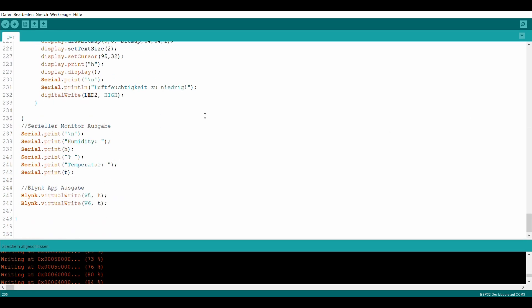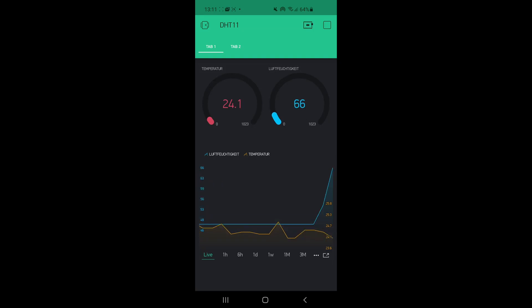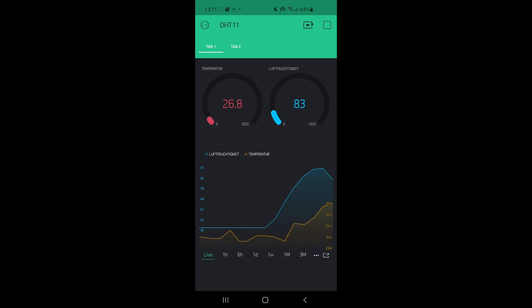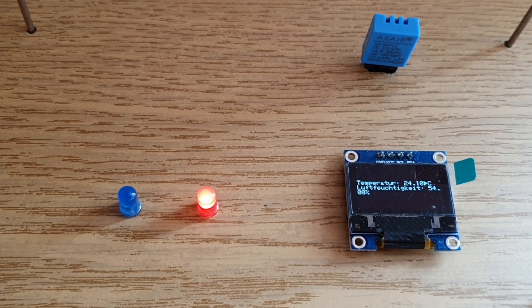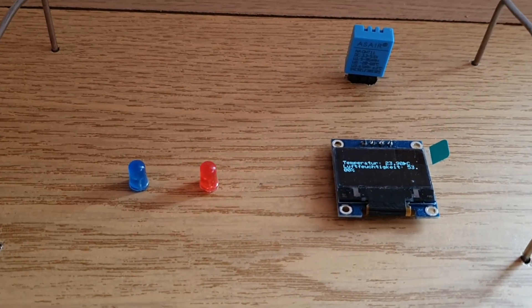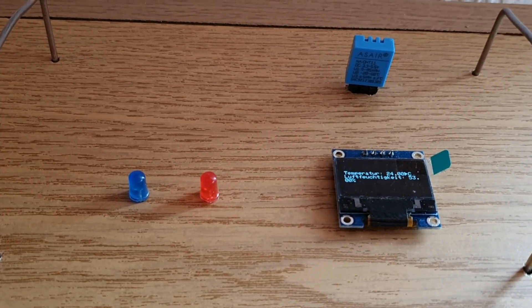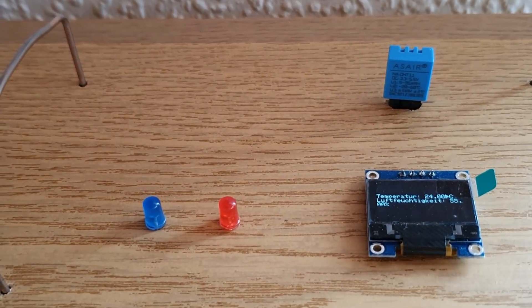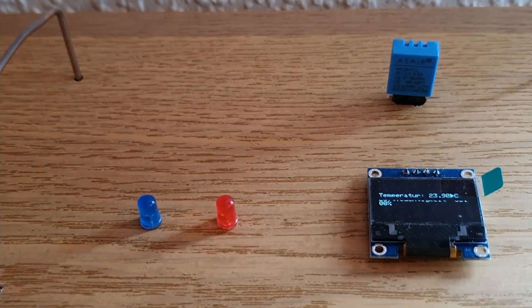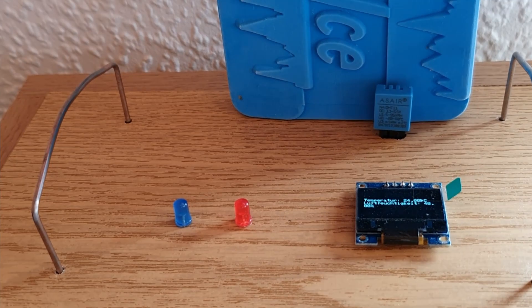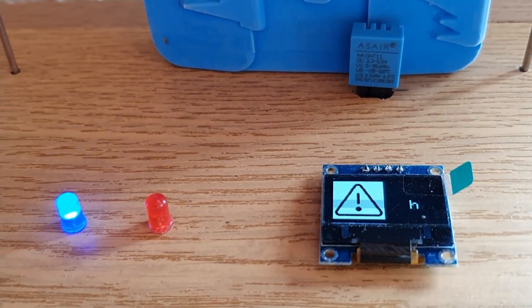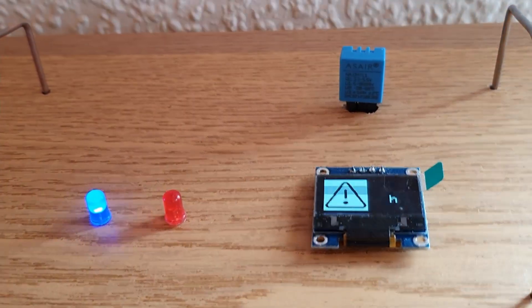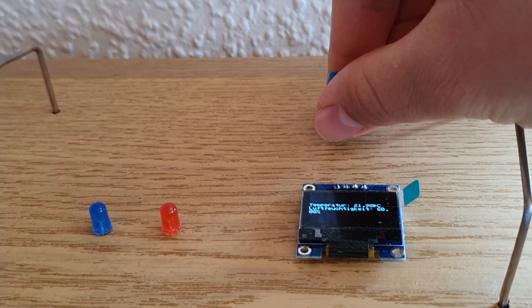Auch am seriellen Monitor, also in der Arduino IDE, werden Temperatur und Luftfeuchtigkeit ausgegeben. Außerdem auch über die virtuellen Pins V5 und V6 auf der Blynk-App.